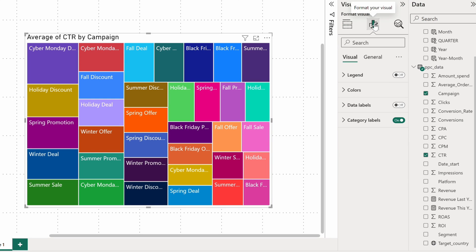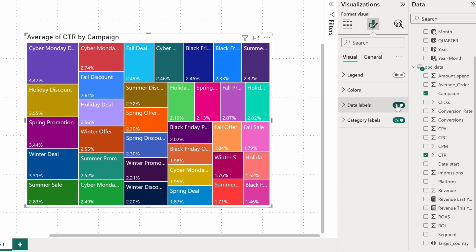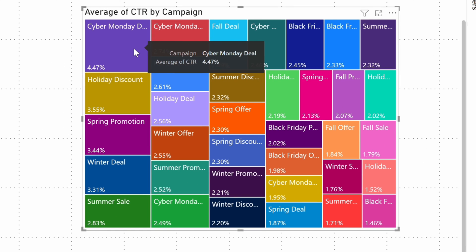What I can do right away is enable data labels, which will display an average CTR for each campaign right next to its name. The bigger the rectangle, the higher the value it represents, with the top performers nested in the top left corner of a chart. So here we have this Cyber Monday deal campaign that I just complained about while discussing the scatter chart.